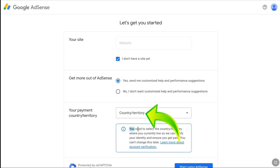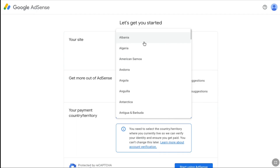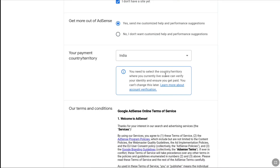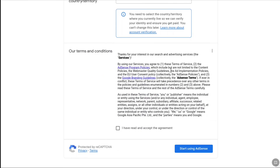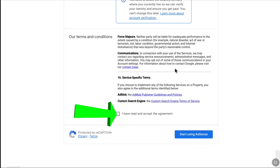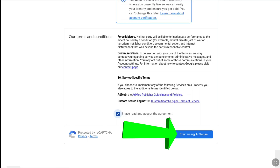Most importantly, you need to select your country or territory where you currently live, so AdSense can verify your identity and address and ensure you can get paid. You cannot change this later, so make sure you select the exact country you are currently living in. Here I'll select India. Once you've selected your payment country, scroll down, read the terms and conditions, scroll to the bottom of the page, check 'I have read and accept the agreement,' and then click 'Start using AdSense.'